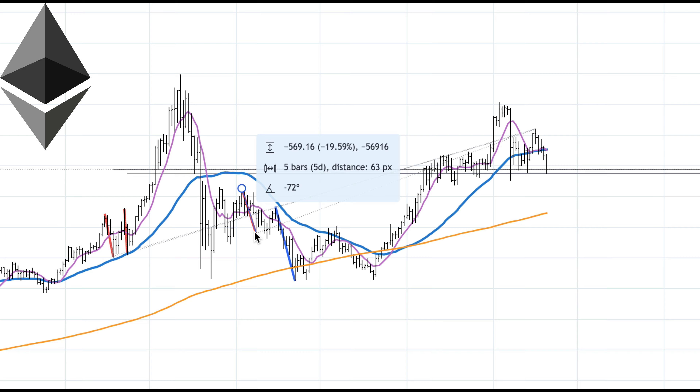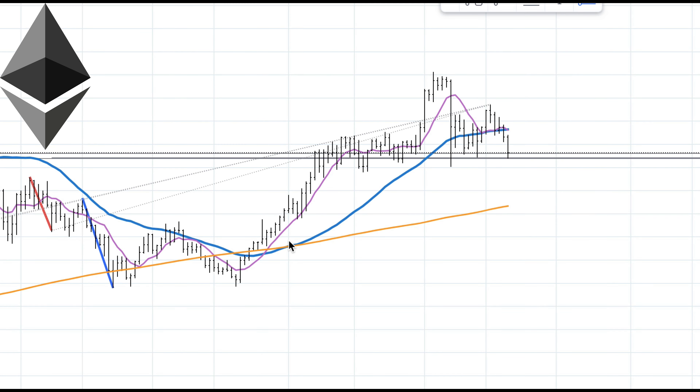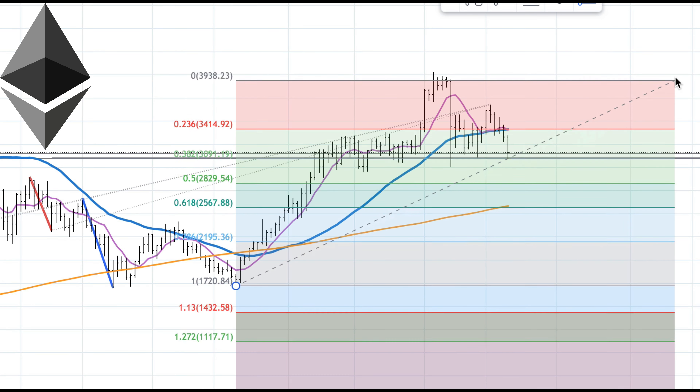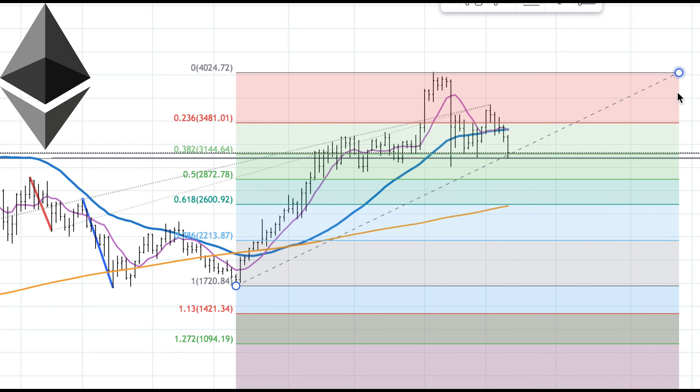Just want to take a measurement real quick. So from here to here, it's roughly $569.